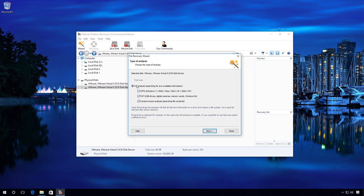In the Analysis Type window, select Full Analysis and check the necessary options. In my case, I only leave checked boxes next to Content-Aware Analysis and NTFS, because the partition I have deleted was of that type.